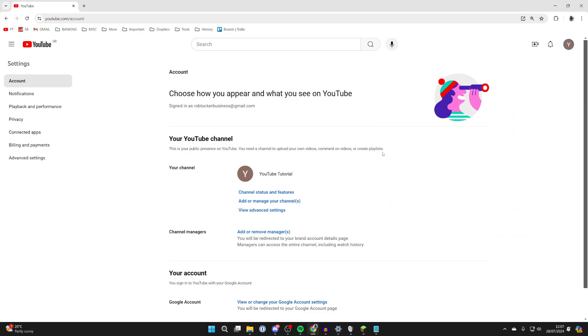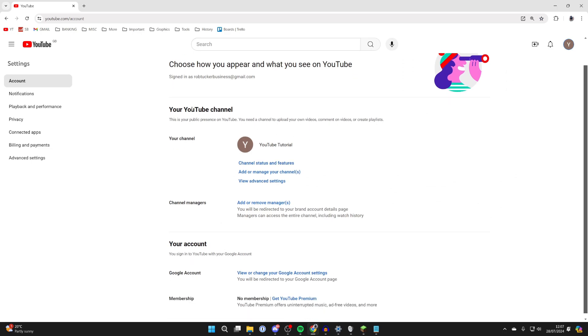This will take you to this page here. You can see your YouTube channel. And what you need to do is in the your channel section, then click on view advanced settings.